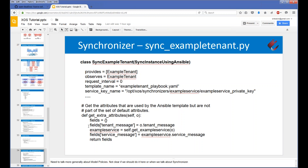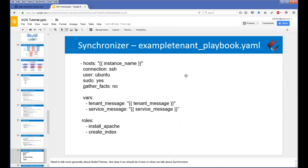Next, we specify how to take fields from the data model objects and convert them into variables to pass to Ansible. SyncInstanceUsingAnsible lets you define a function called getExtraAttributes. On the right-hand side of these statements you can see the data model objects - o.tenantMessage is a data model object, and we assign it into a fields dictionary under 'tenant_message'. We do the same with the service message. That populates the variables, and the sync step is automatically set up to run a playbook for you, with the assumption that the playbook will handle configuring your service.